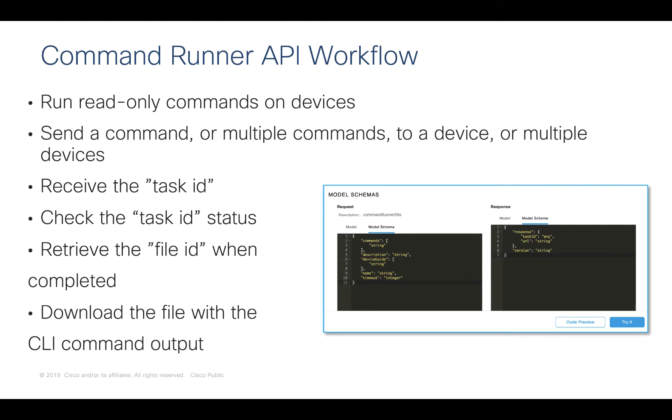The workflow of the Command Runner API is slightly different compared with some of the other APIs that you may have used with Cisco DNA Center. It will allow us to send read-only commands to one or multiple devices. The output of this API request is actually a task ID. We will check the task if it is completed using the task ID provided. And when completed, we are going to receive a file ID. We will then download the file specified with the file ID. That file includes the output of the commands executed on devices.